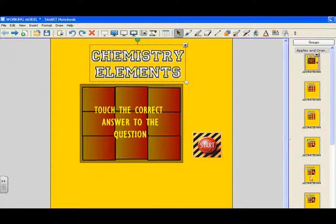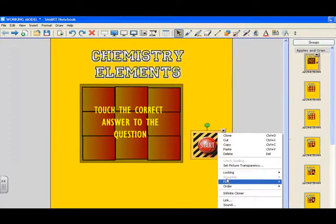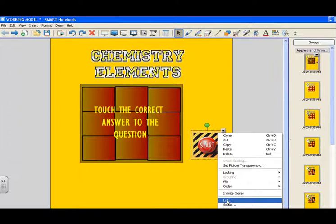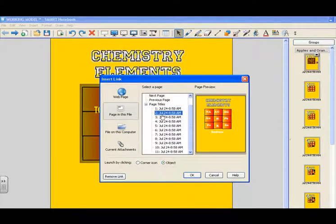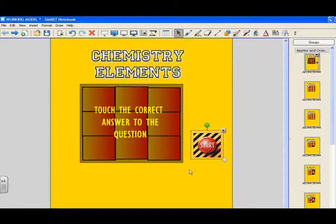We just simply hyperlink that to the next page. You'll notice we have a whole slew of pages here. Very easily done. I'm going to right click, click on the word link, make sure you choose the whole object. We just simply click down to page number 2 to start this and hit OK.